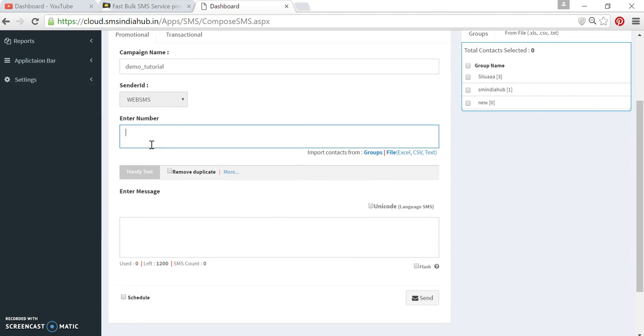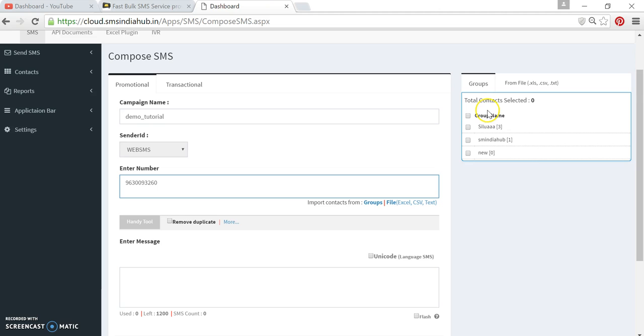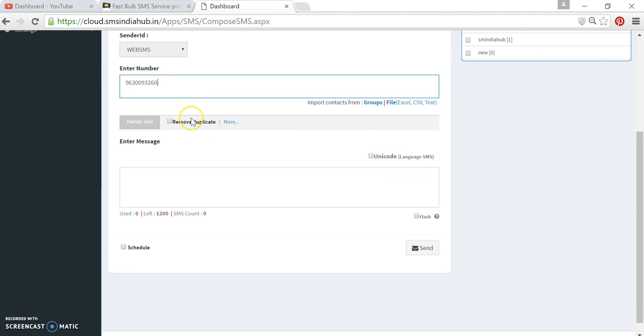And you can also add numbers through groups. I will tell you how to create groups in the next tutorial. You can copy-paste your numbers from Excel sheet directly here.